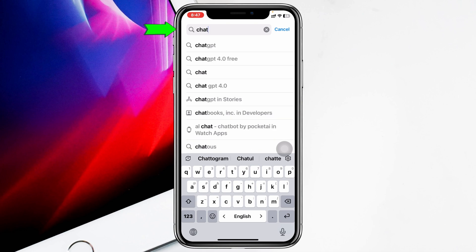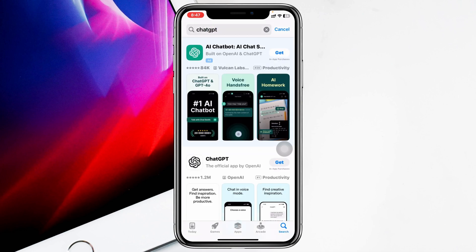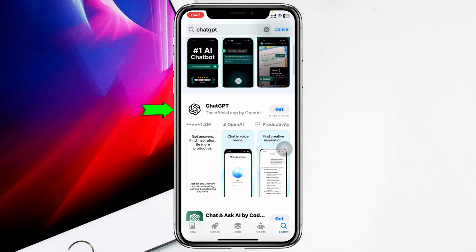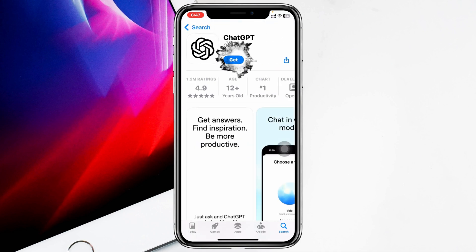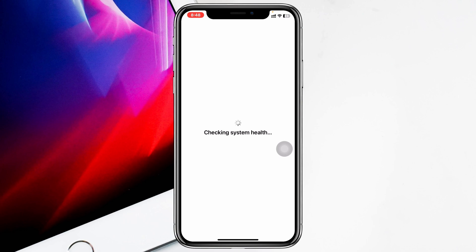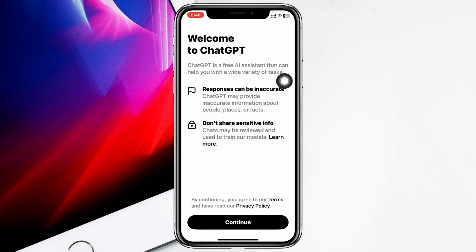Search for ChatGPT and once you have searched for it, you'll get to see the ChatGPT application. Just tap on it, tap Get, and it'll take a little time to install the application on your iPhone. Once the application gets installed, simply open it up and do a basic setup.